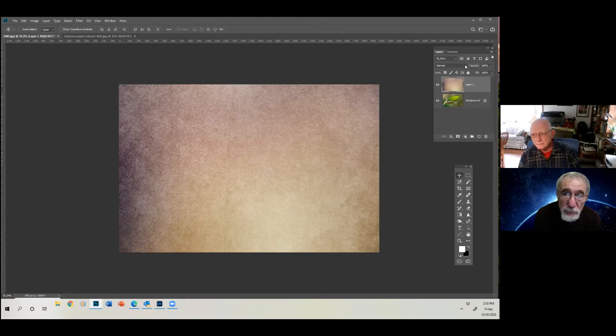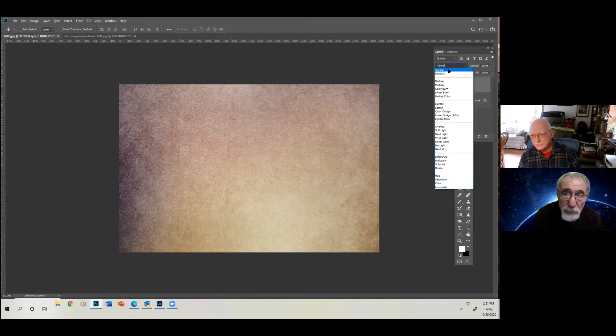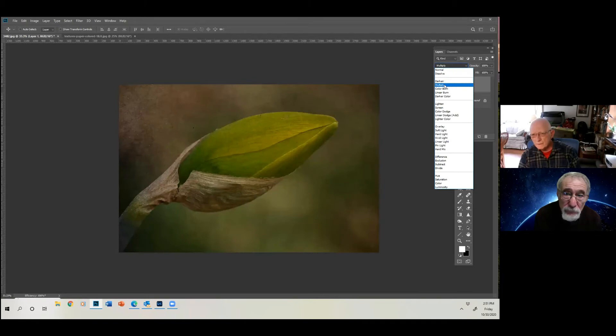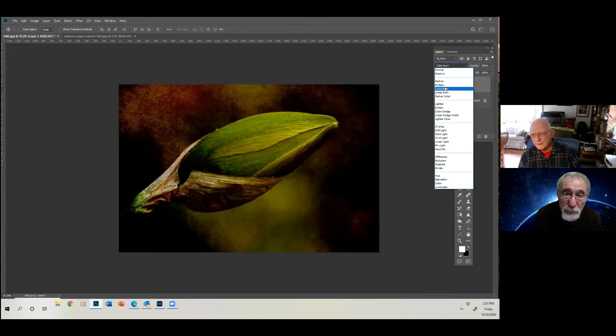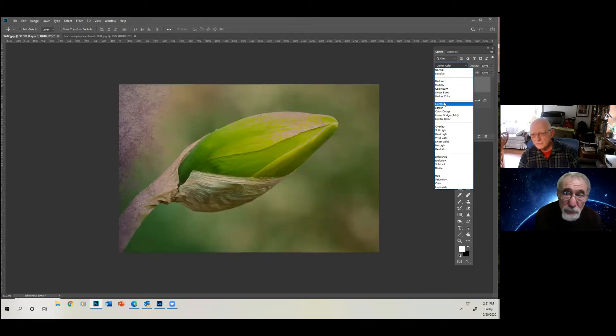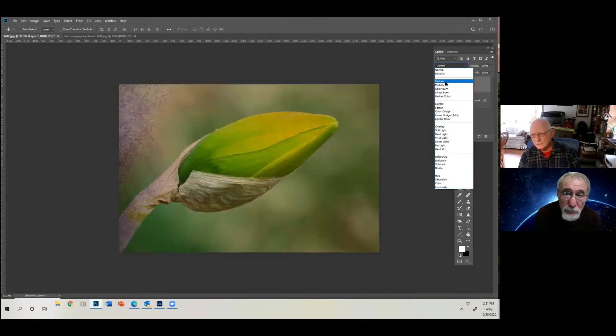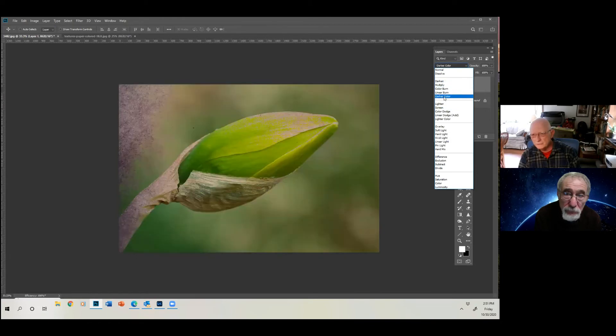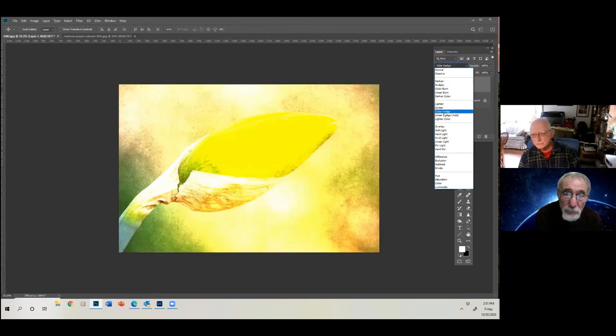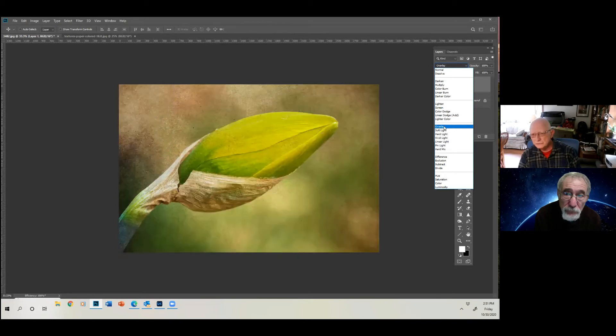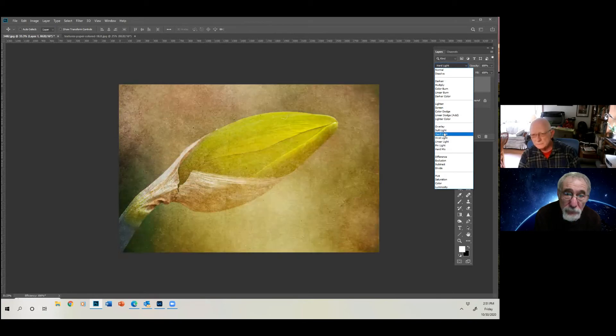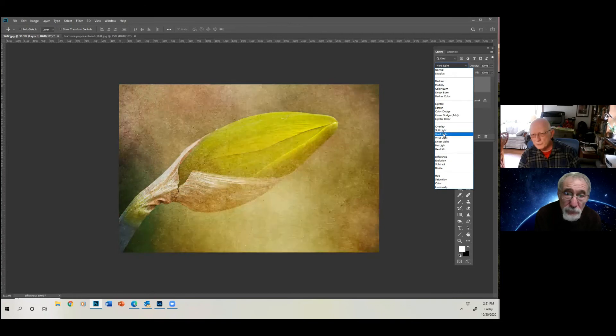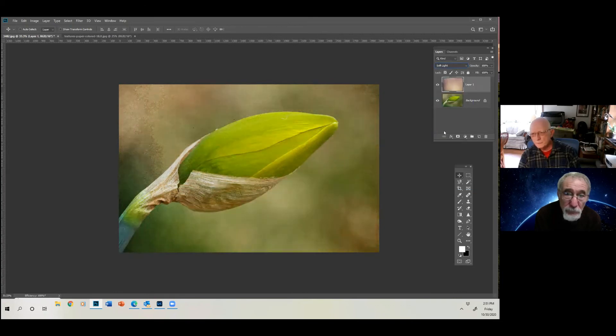Then, literally, you just open this blend mode box here where it says normal. These are blend modes, and you just look and see which one you like. And you go down, and most of these you won't like. The first five usually darken. The second five usually lighten, and these usually increase contrast in the third box. Well, we need to pick one. I'm going to pick soft light.